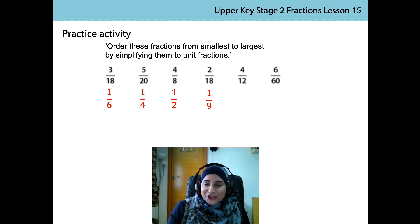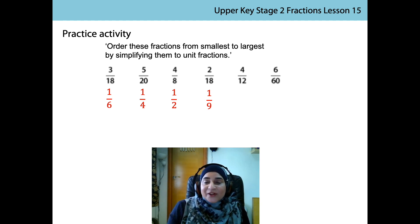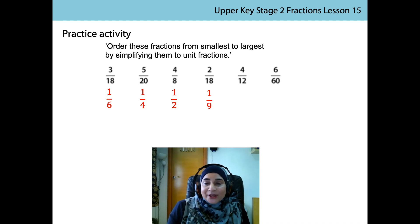And the final two to go. 4 is a factor of 12. 4 divided by 4 is 1. 12 divided by 4 is 3. The unit fraction is 1 third.